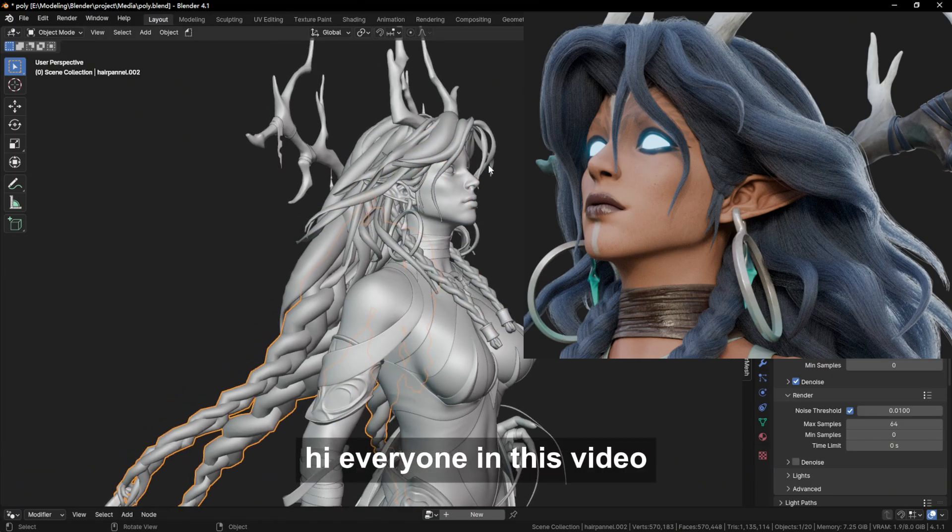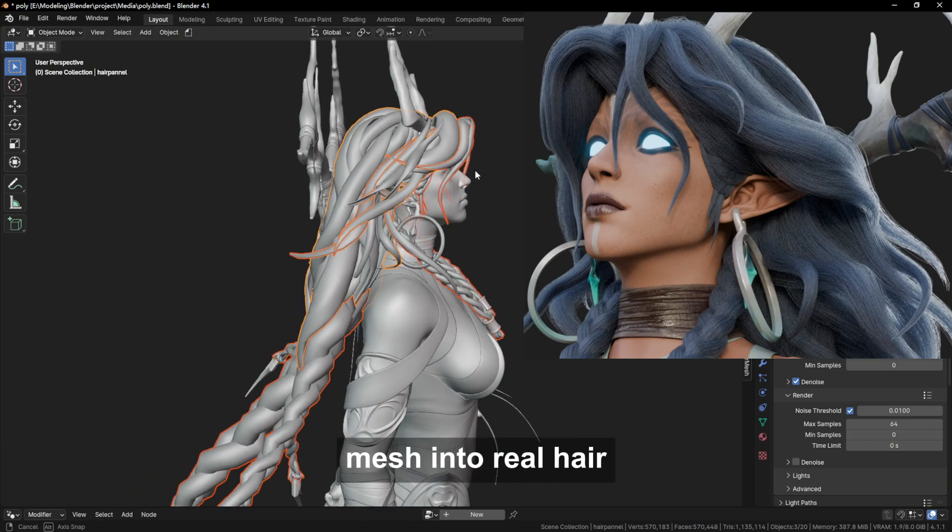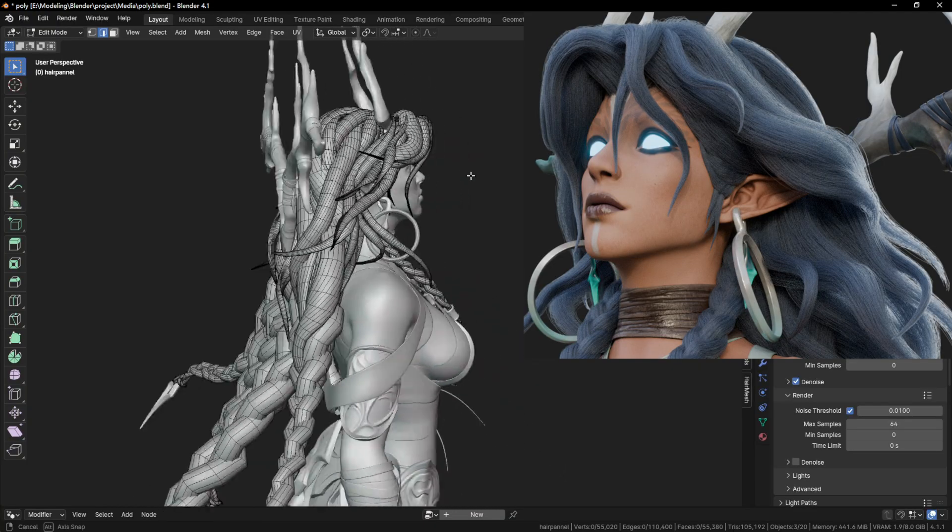Hi everyone! In this video, I will teach you how to convert this mesh into real hair.